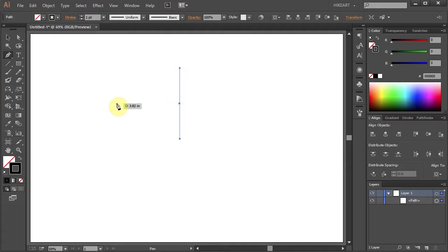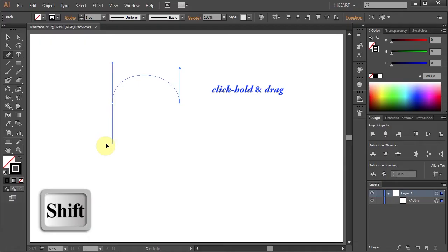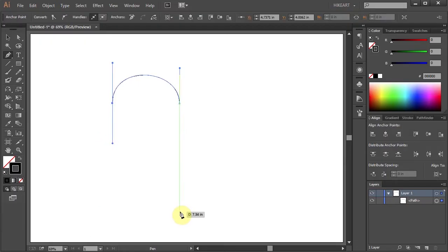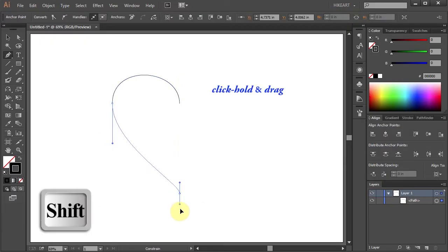Next click over here, hold and drag. And finally click somewhere on this guide, hold and drag again.